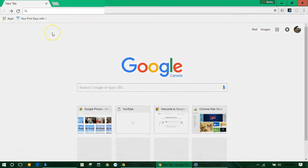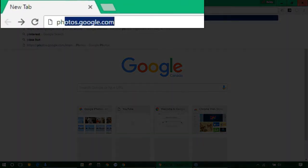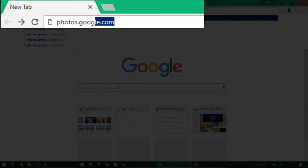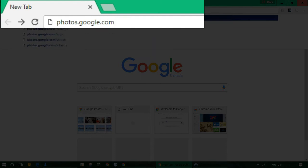In this video we're going to create a photo album with Google Photos. To do this we'll open up a new Chrome tab and go to photos.google.com.